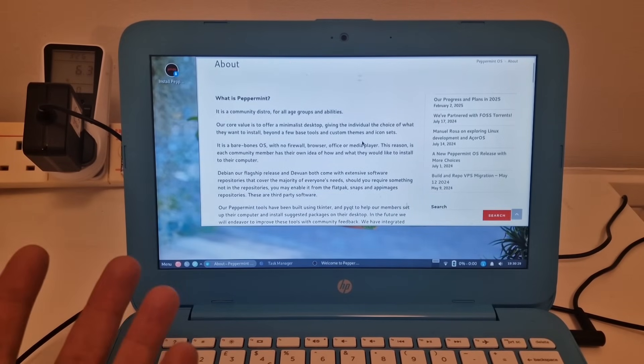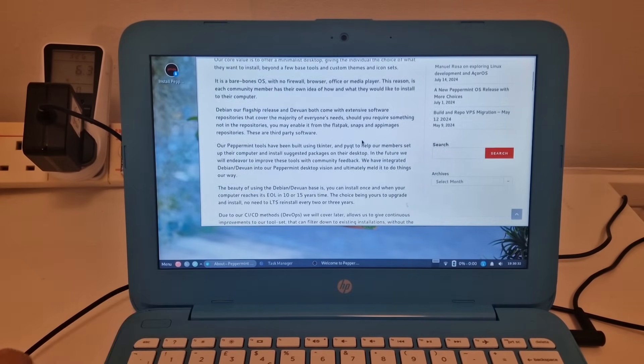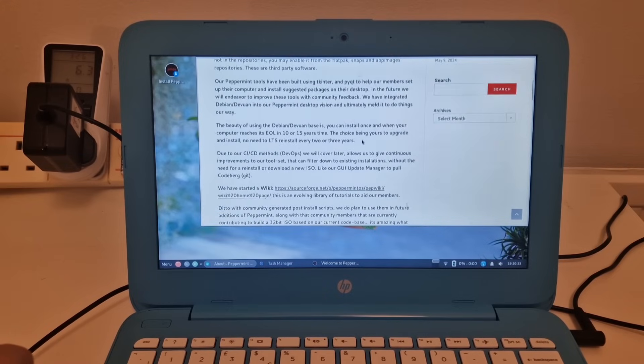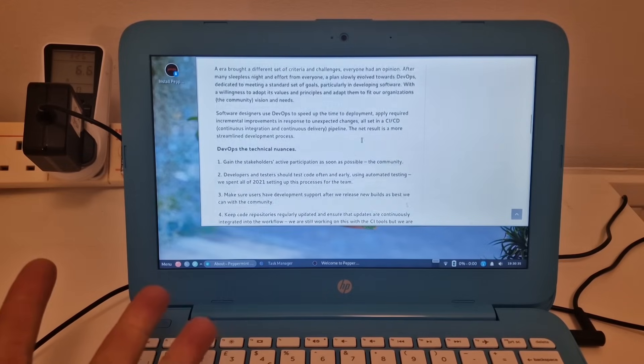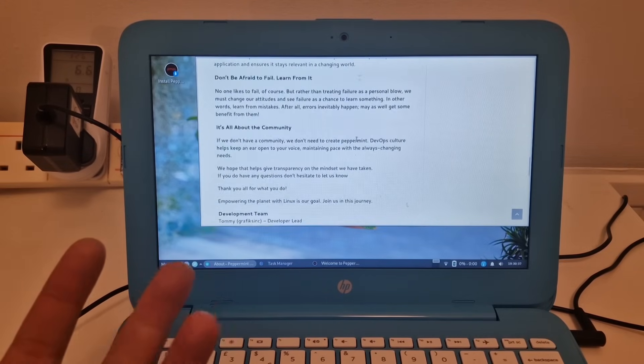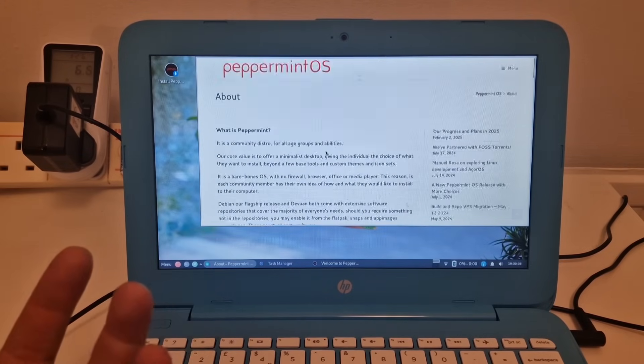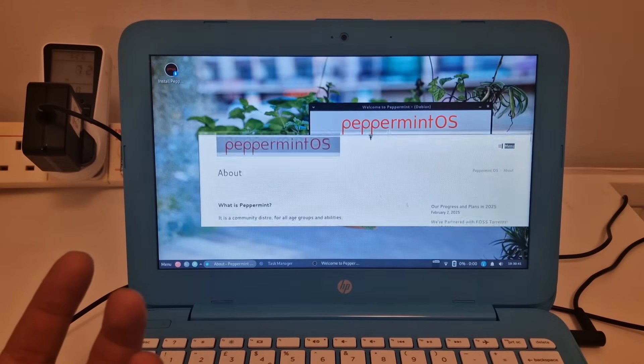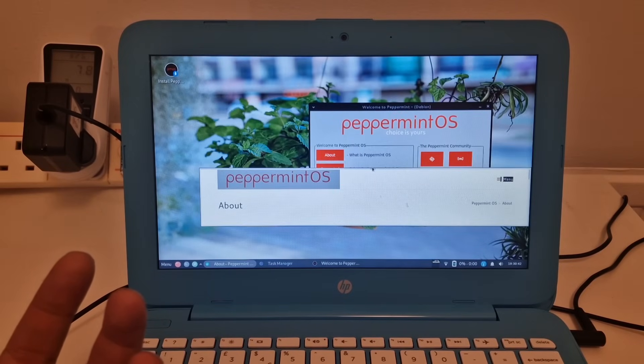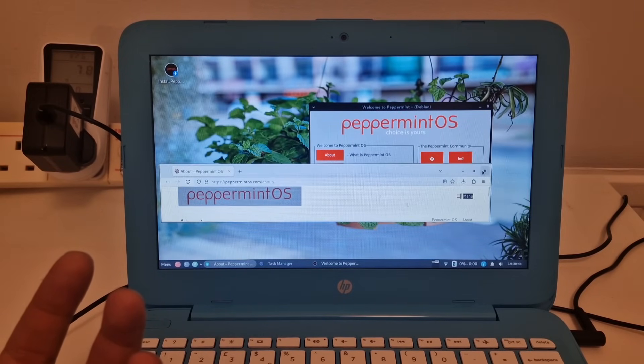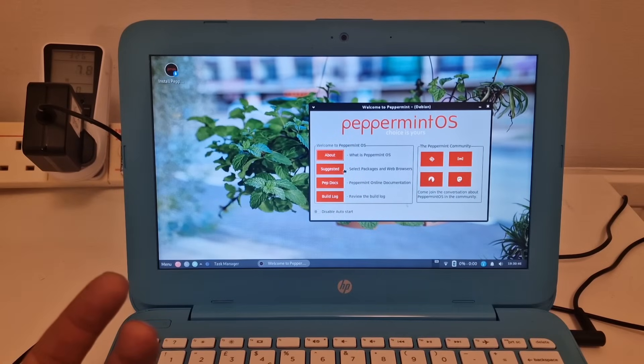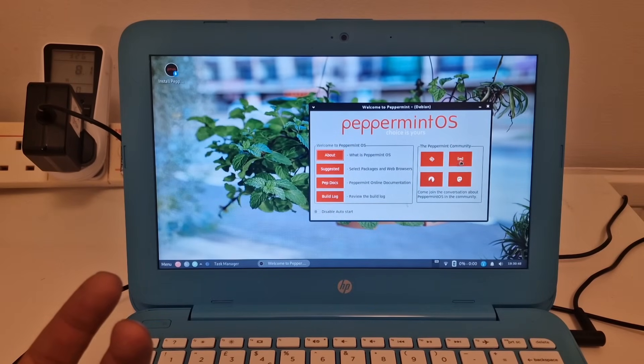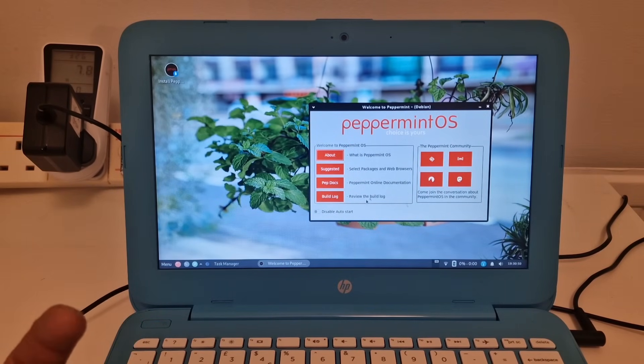This looks quite nice. Nice to see a friendly welcome screen explaining stuff. I don't know how to close this actually. Oh, there we go.